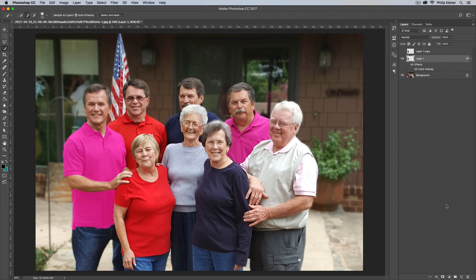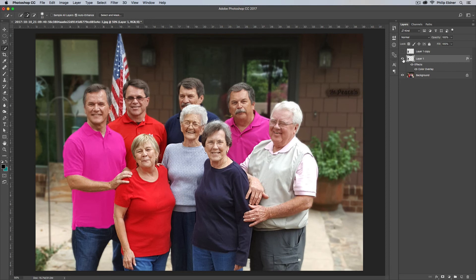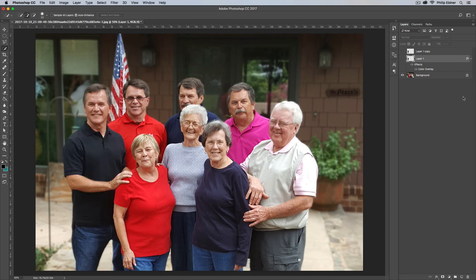That looks pretty good — especially if you have a better selection, you probably wouldn't even think twice about this. Of course, knowing that it's been changed, it looks a little off to me, but it's pretty good. So that's one option: the Color Overlay.